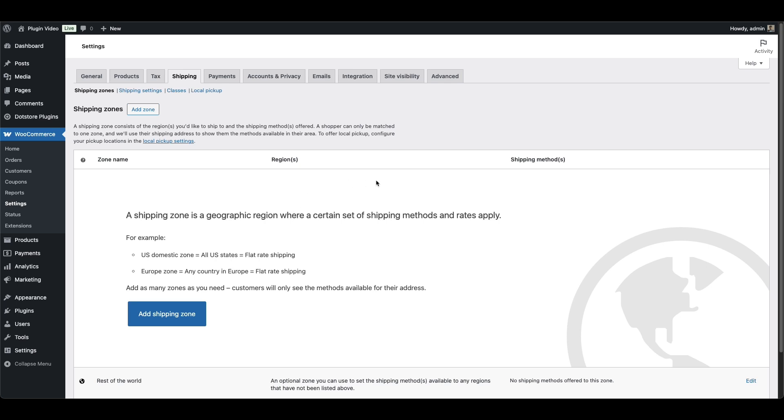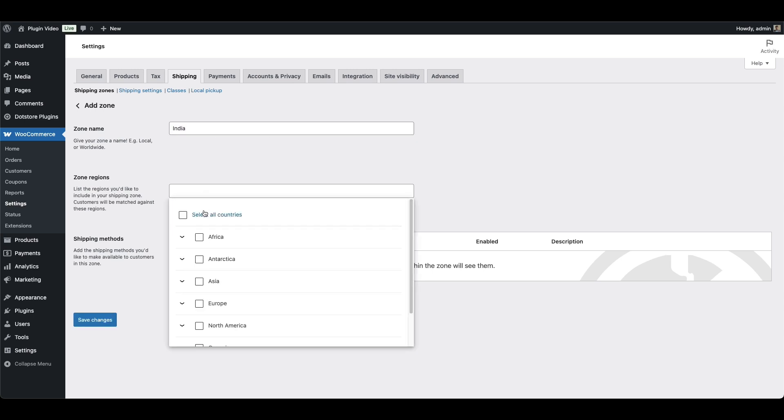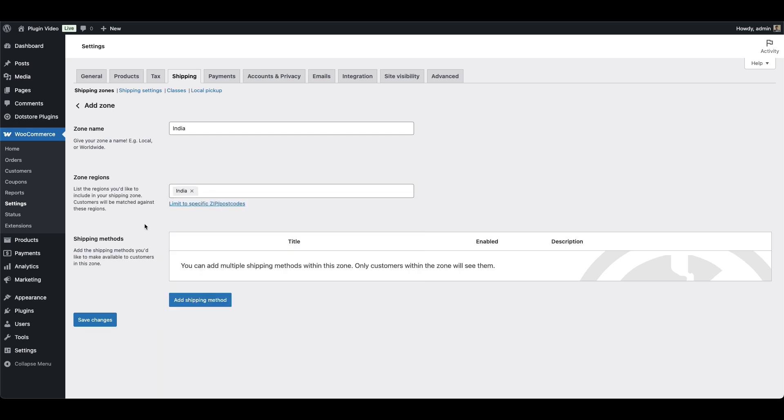To fix it, go to WooCommerce Settings, Shipping. Click add zone and add a title for the zone, like we are adding India, then choose a country or region. Let's say we are choosing India here. Then click add shipping method.